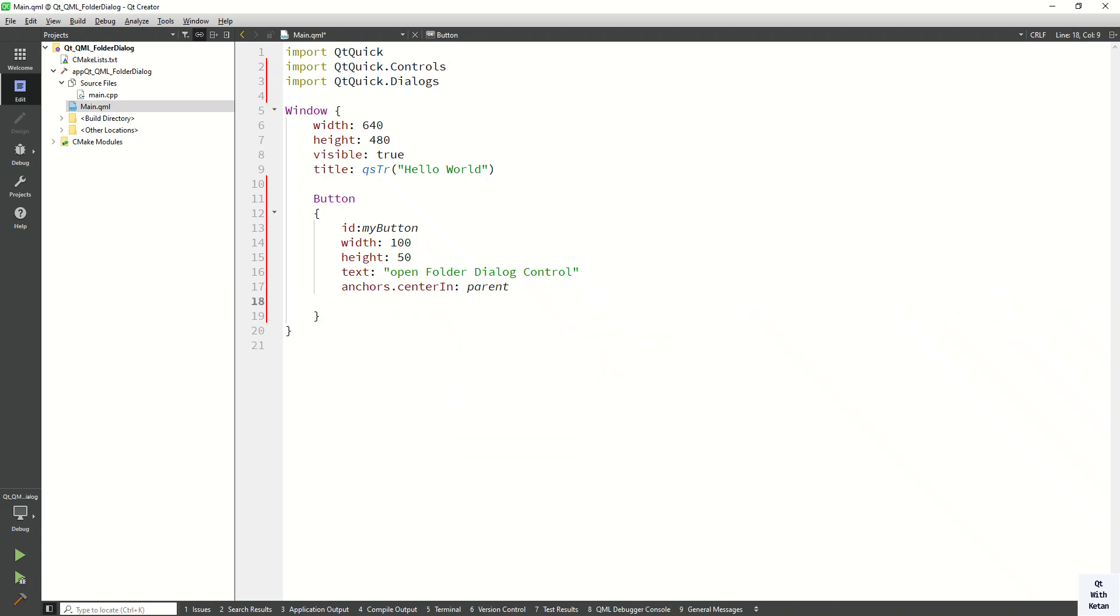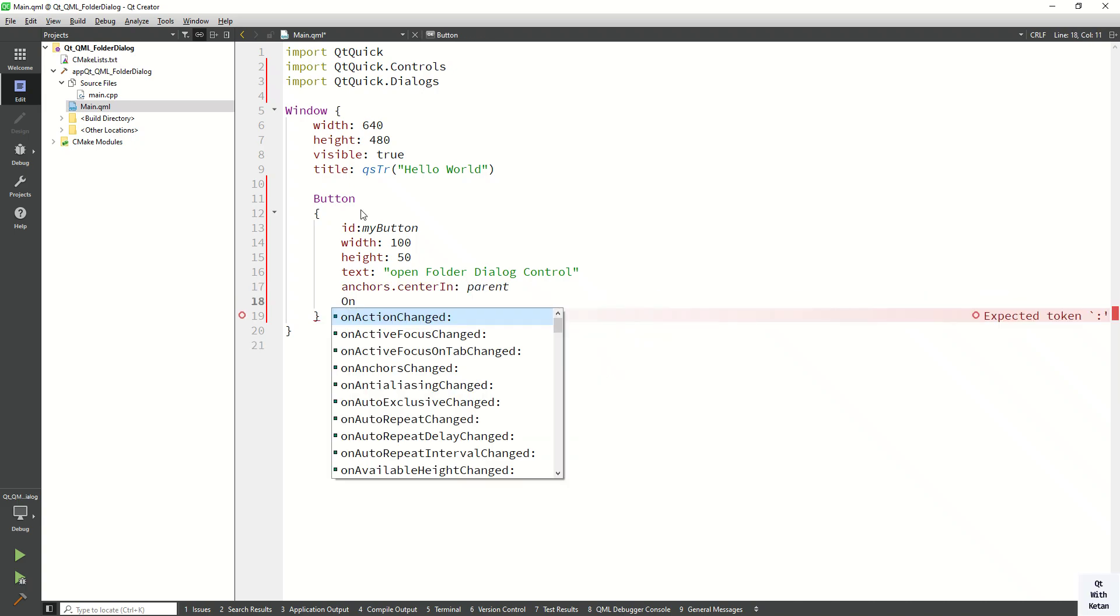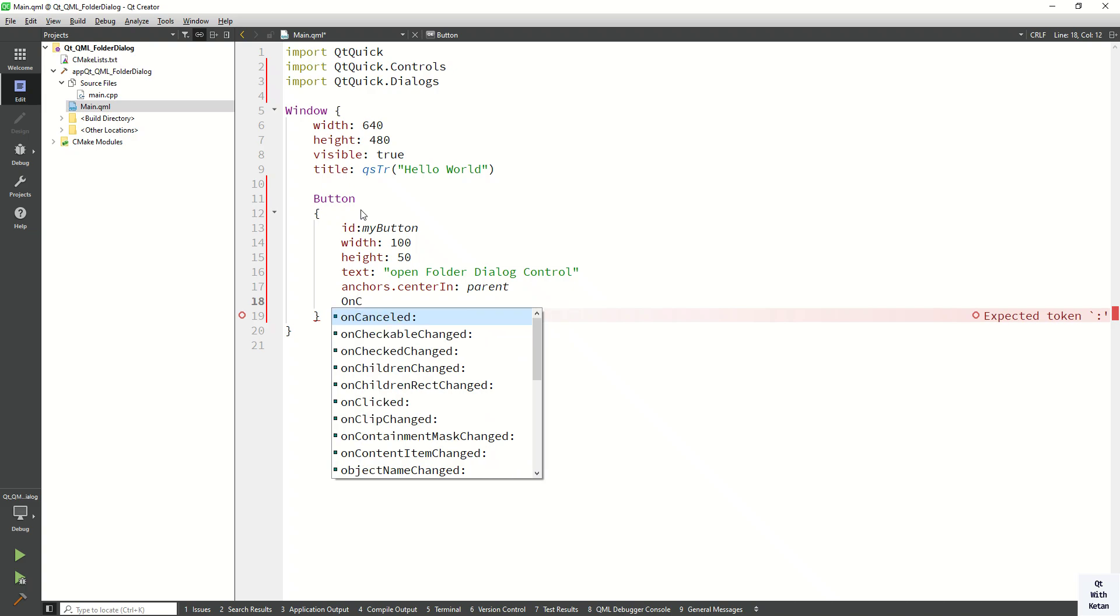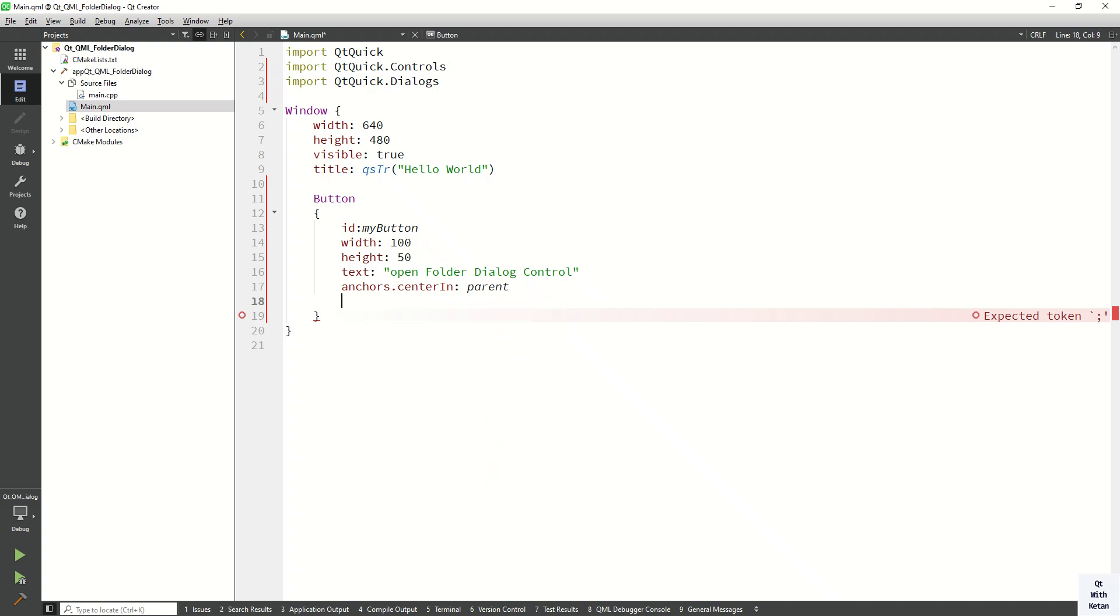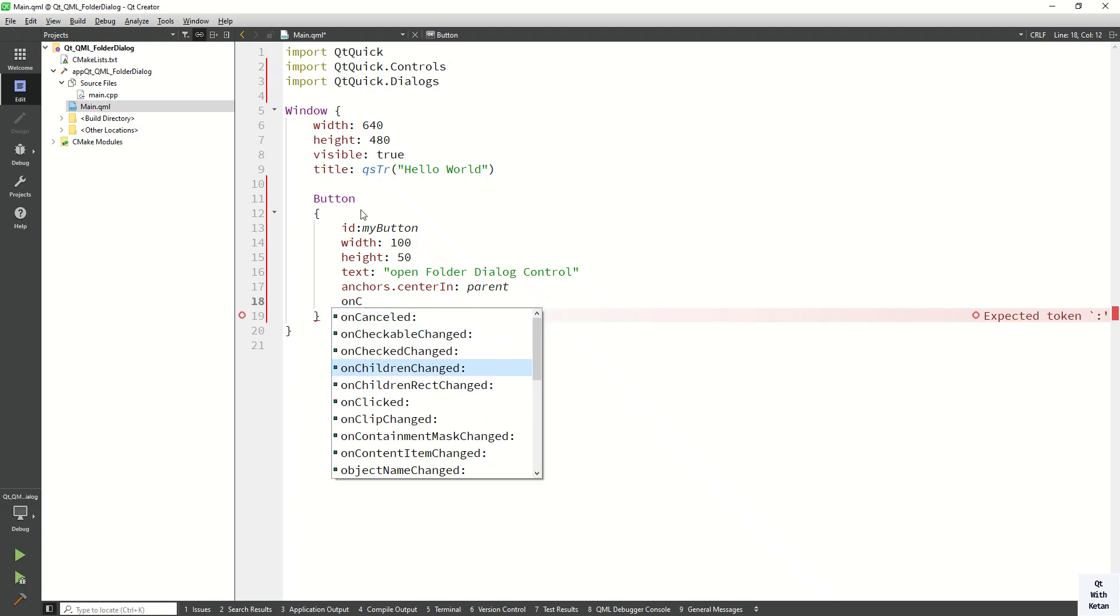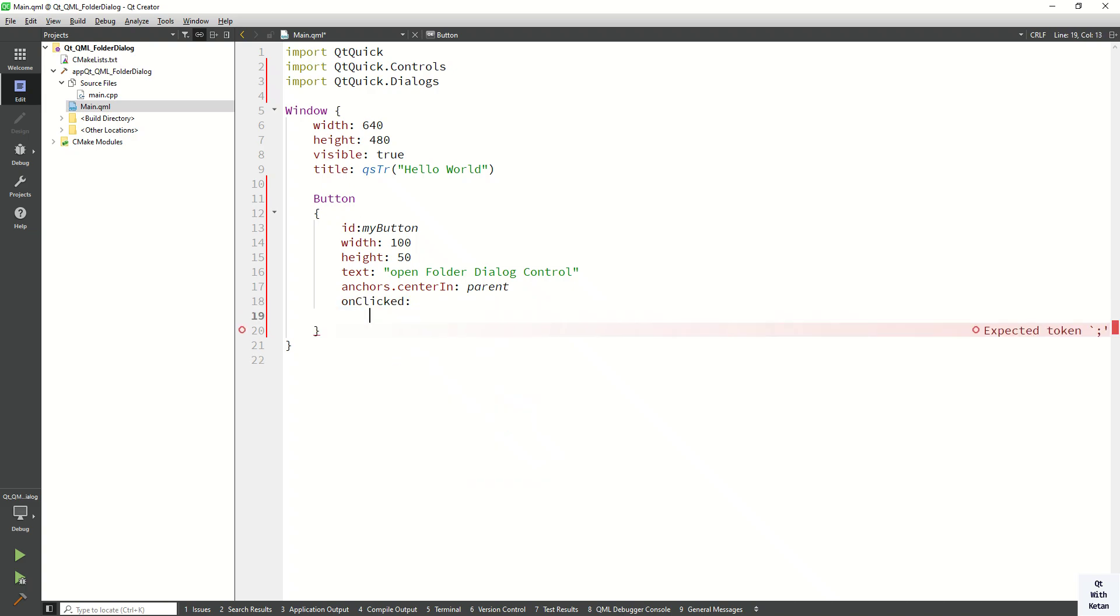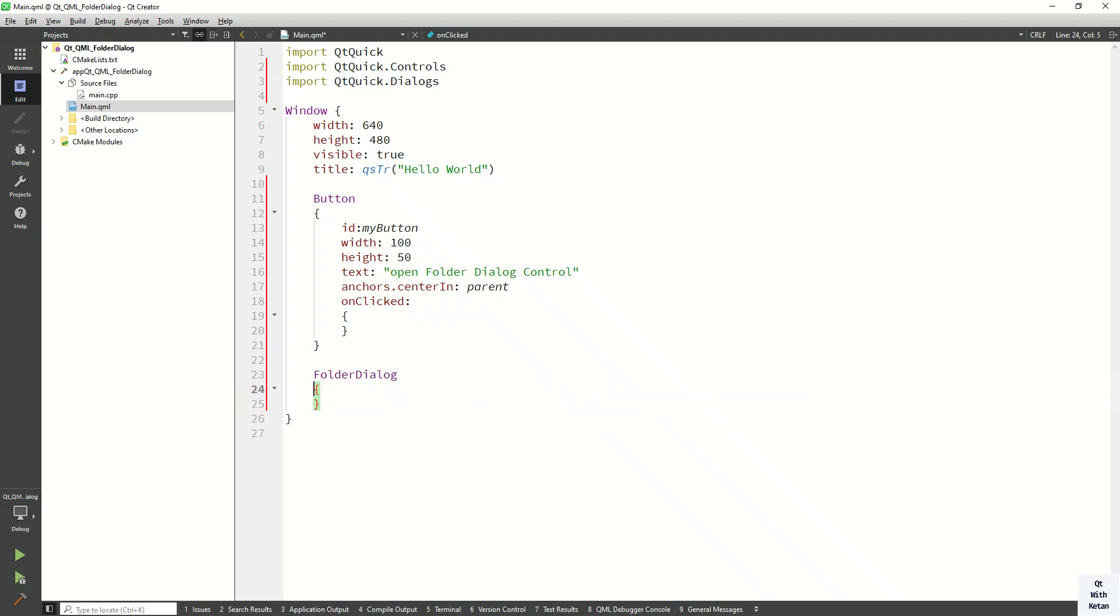And now let's create the on click event to open the file dialog control. Now let's create the folder dialog control. Now let's assign the ID.